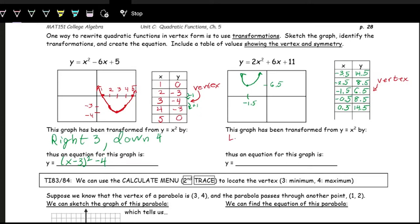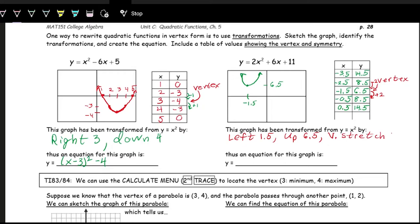There are a few transformations happening here. The vertex was shifted left 1.5 and up 6.5. But there's also a stretching factor: looking at the vertex and counting up by one on each side, the y values change by plus two — and going from 8.5 to 6.5 is minus two. Normally without stretching it's plus one and minus one, but here it's plus two and minus two, so we're scaling the y values by two: a vertical stretch by two. So the vertex form is two times the quantity x plus 1.5 squared plus 6.5.